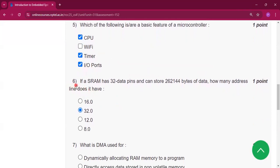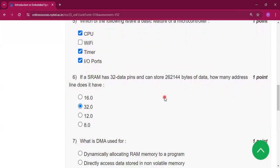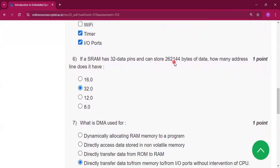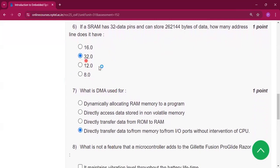Question number 6: if a RAM has 32 data pins and can store 262,144 bytes of data, how many address lines does it have? The answer is 32.